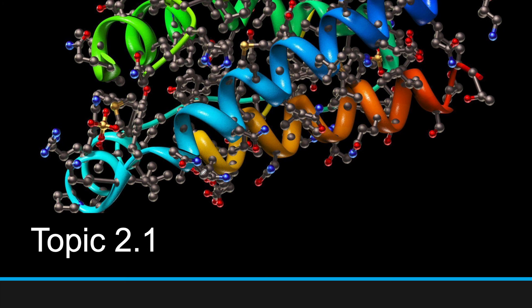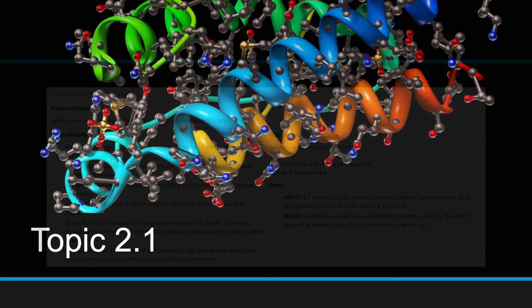Hello and welcome back. This is topic 2.1, an introduction to topic 2, which is all about biomolecules. In this topic, we'll get an introduction to all these molecules and basically get a sense of what we're dealing with in topic 2.